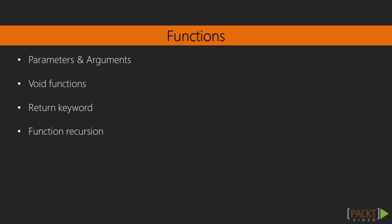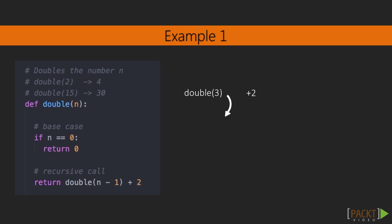Next, we will look at the concept of creating a function. In this section, we will look at what arguments and parameters are, what the return keyword does, and how to implement function recursion, a function calling itself.